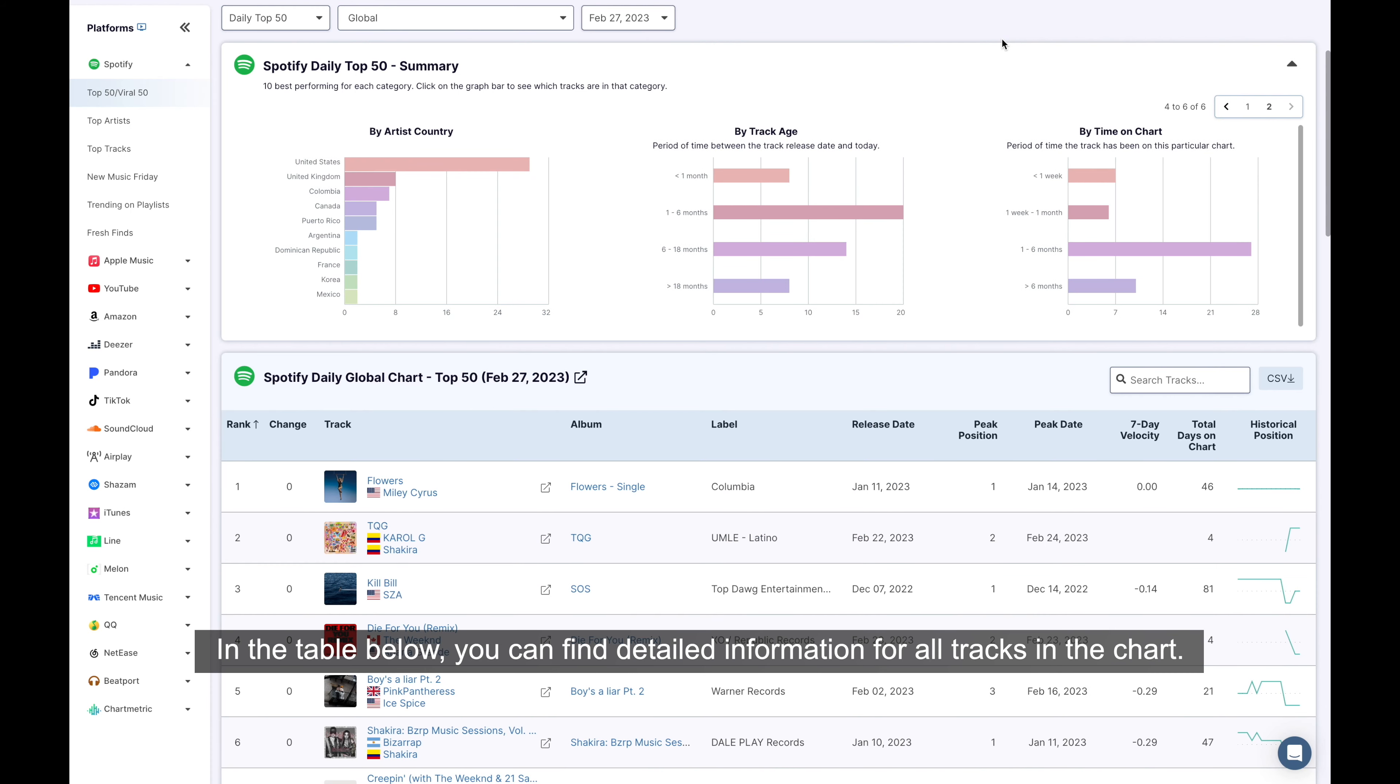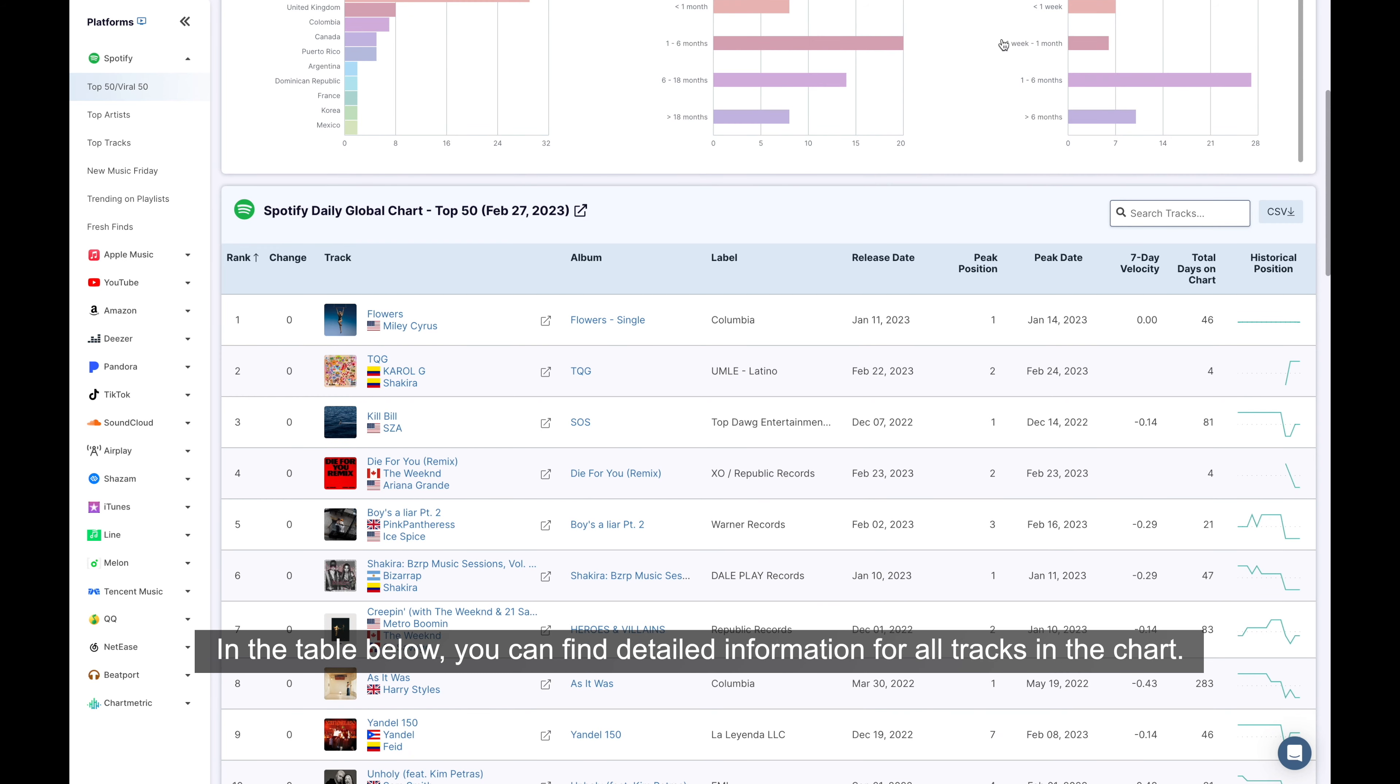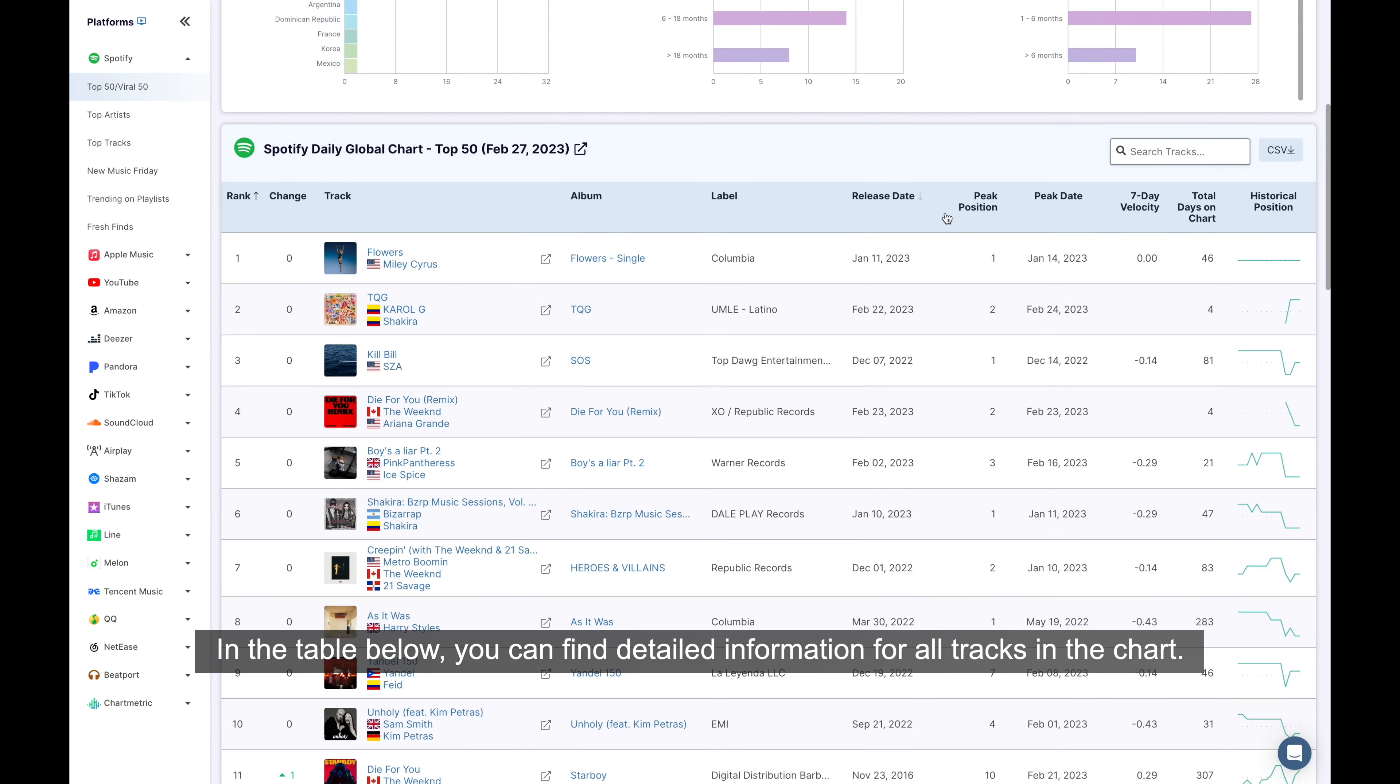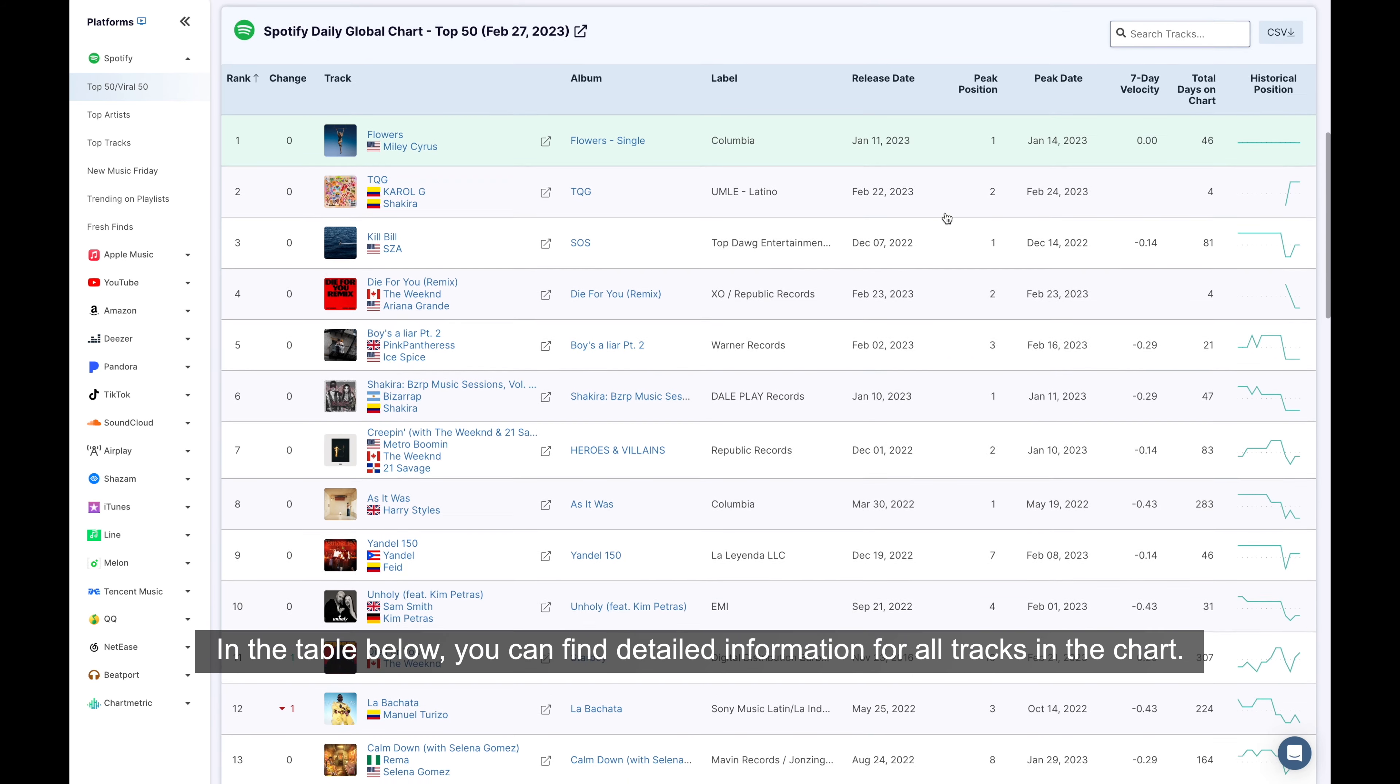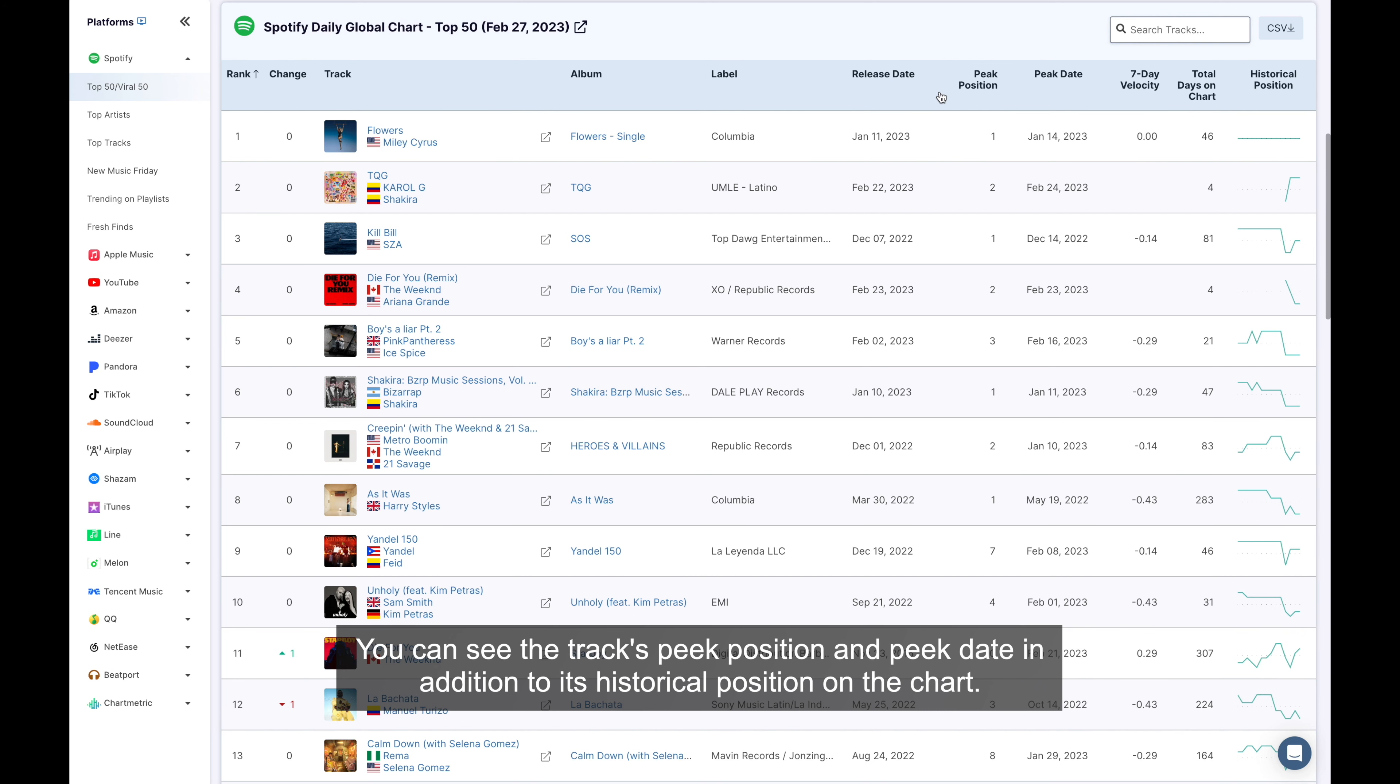In the table below, you can find detailed information for all tracks in the chart. This includes what album they're featured on, its release date, record label, and many other identifiers to help get a full understanding of the track's performance.